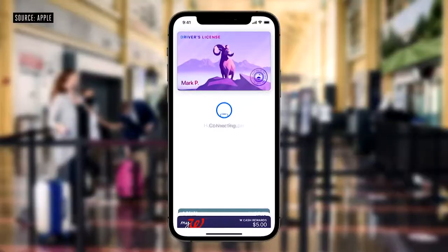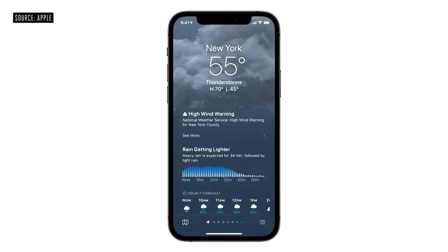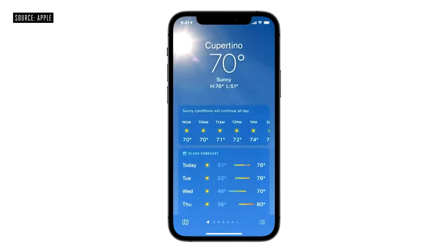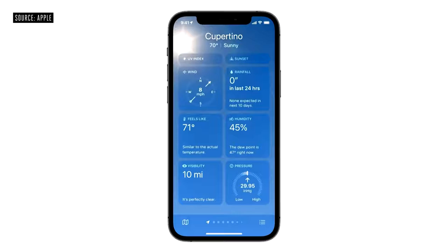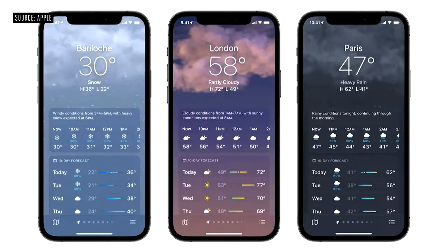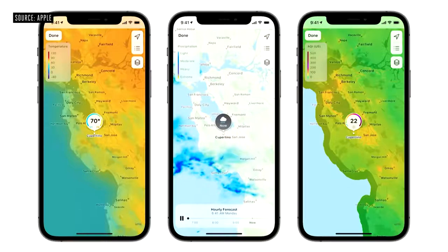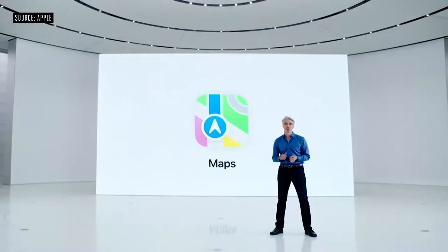The weather app is incredibly popular, and it's getting a huge update. First, we're introducing a beautiful new design with data and layouts that change based on conditions. We've also added new weather graphics to help users better understand conditions like wind, UV index, and barometric pressure. And we've completely redesigned the gorgeous animated backgrounds. The weather app in iOS 15 includes full-screen, high-resolution weather maps.